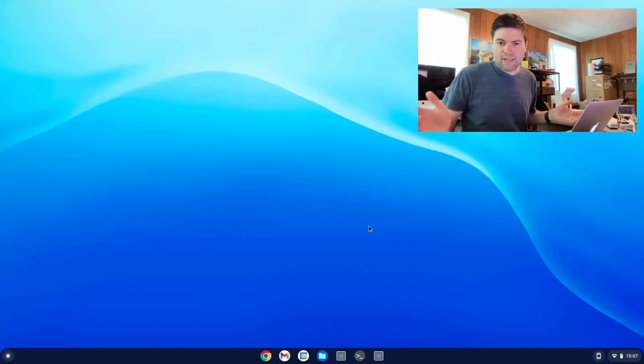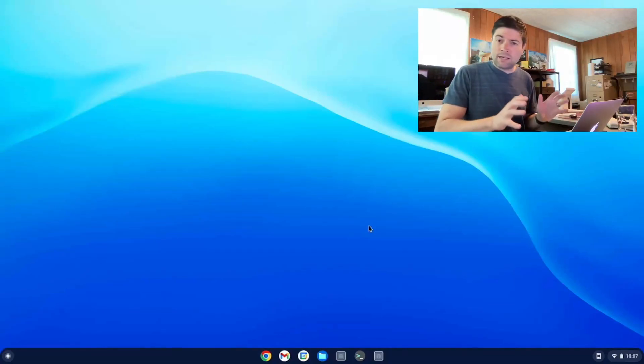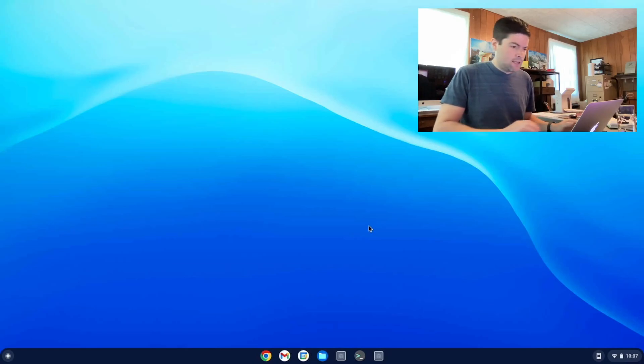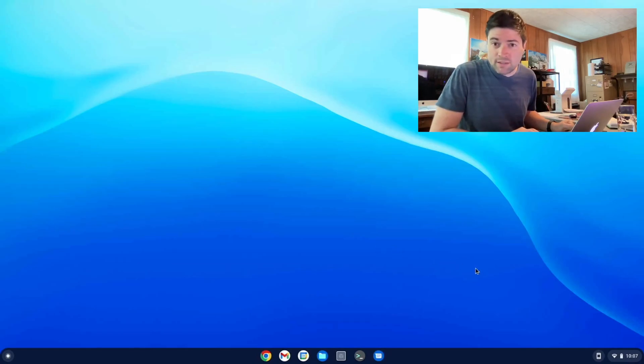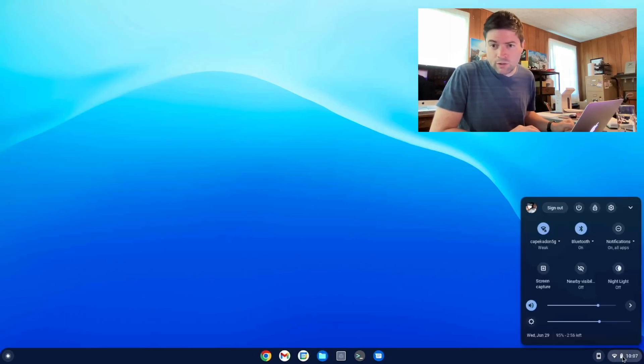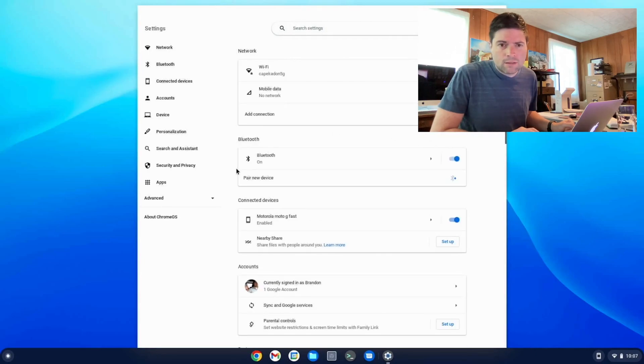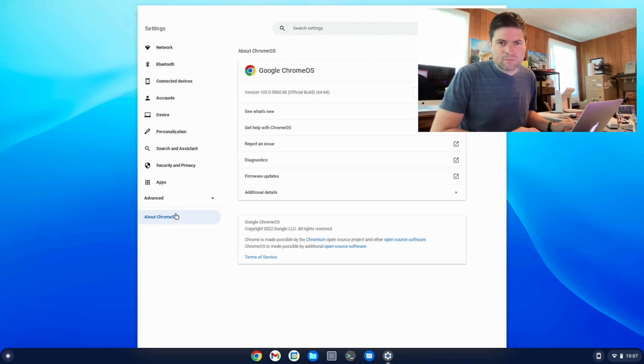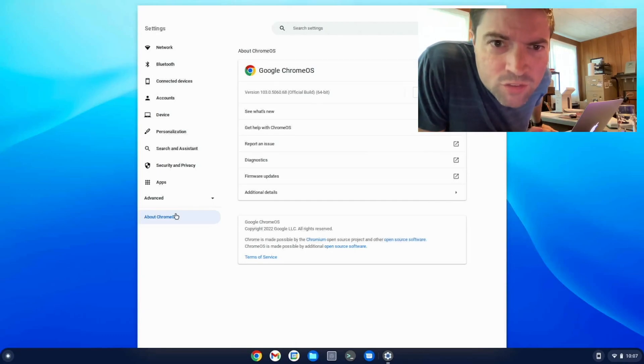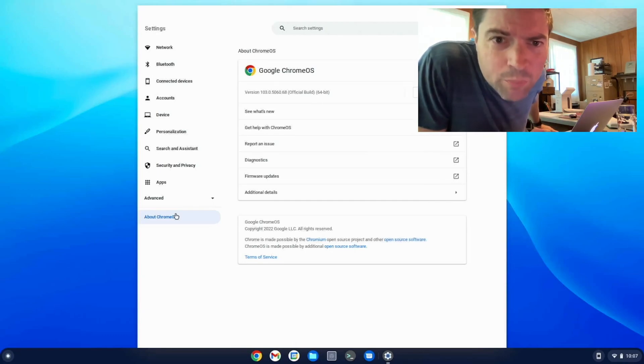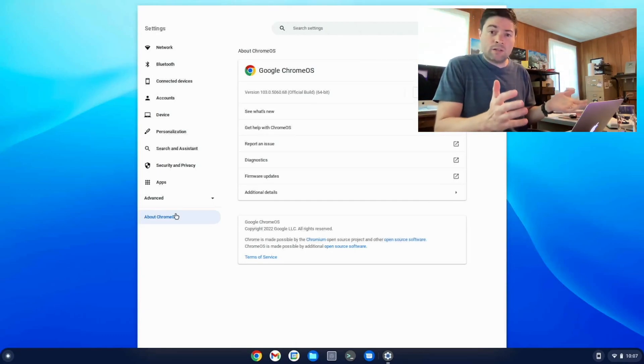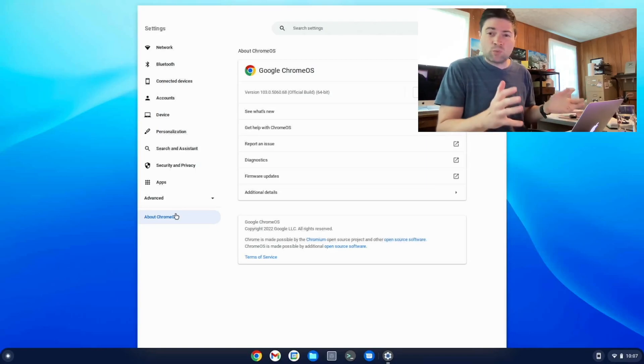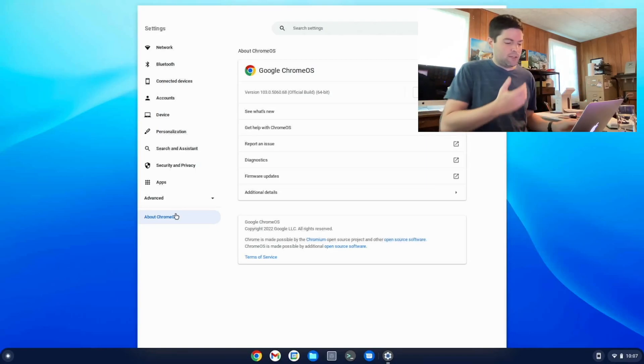Okay, so we're back. I got this computer updated, restarted, and signed in again, and we are on a fresh install of Chrome OS Flex on the stable channel. We are going to go ahead and go to settings and check what version we're on here. Let's go to about Chrome OS. It's tiny. I can't read that. That is 103.0.5060.68. So we are on Chrome OS Flex 103 on the stable channel.